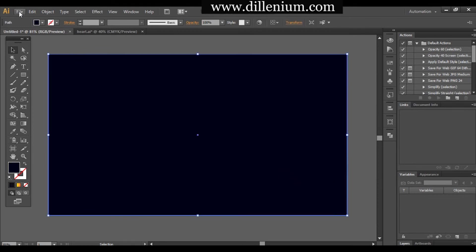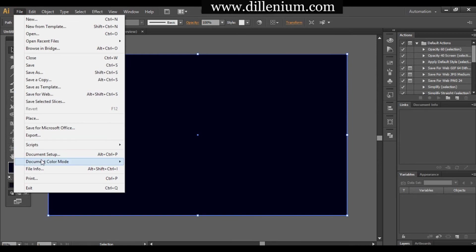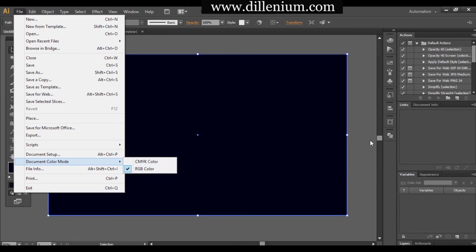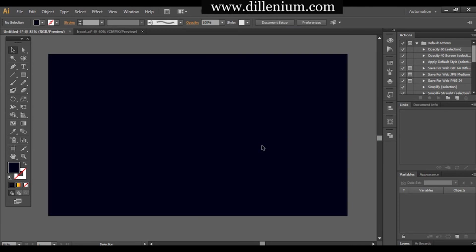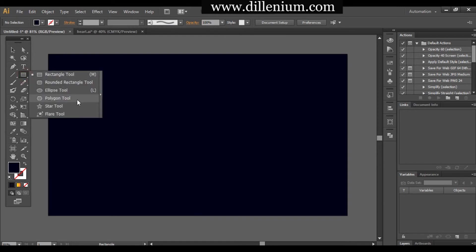Before doing anything else, go to File and choose Document Color Mode. You can choose either CMYK or RGB. Since we are working on a neon logo, I want to go with RGB. If you are working for print, you can use CMYK, but there is a big difference — when showing illumination in your project, CMYK appears very dark, while RGB gives a much more vibrant result.